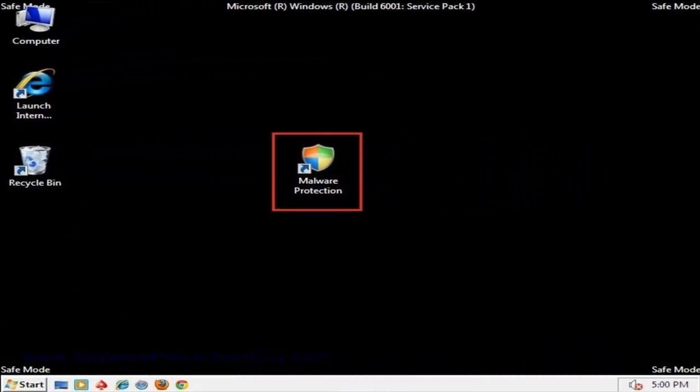Okay, this is Dale the spyware prevention guy. Today I want to talk to you about how to remove malware protection using system restore. First of all, system restore is a built-in feature into your Windows operating system. As far as malware protection, it's just another of the recent rogue antivirus programs that I found out there in a customer's computer.